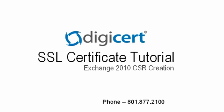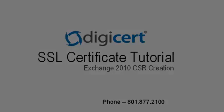Hi, my name is Russell with DigiCert, and in this video, I'm going to show you how to generate a certificate signing request for Exchange 2010.